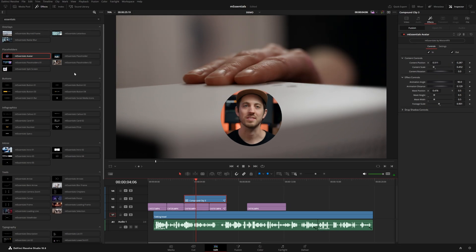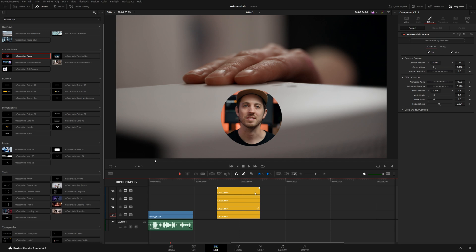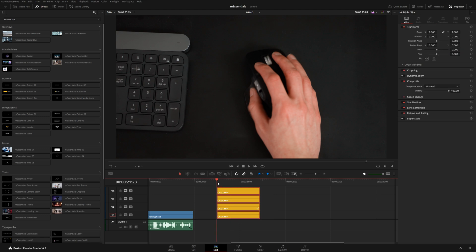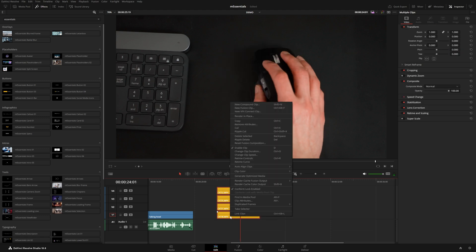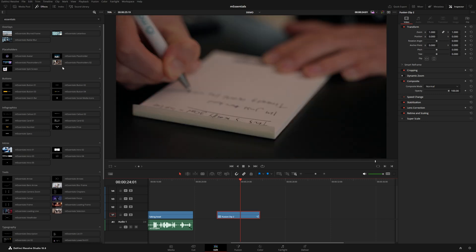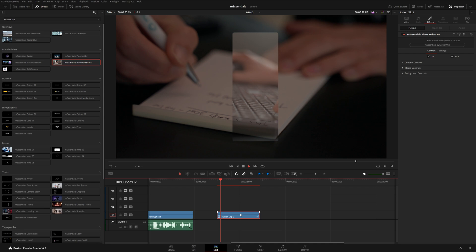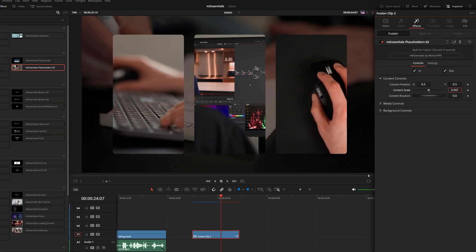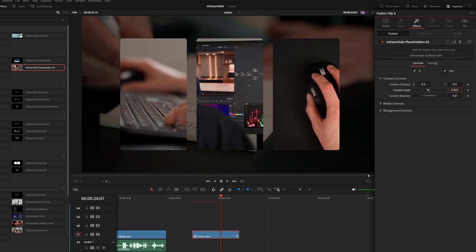A couple of the other placeholders take advantage of multiple clips. I've got four clips stacked on top of each other in my timeline. If I take placeholder preset number two, it uses all four clips. Select the stack of footage — making sure they're all the same duration — right-click and choose New Fusion Clip. Then drag placeholder effect number two onto that fusion clip and it creates a really nice presentation with all of those clips together.